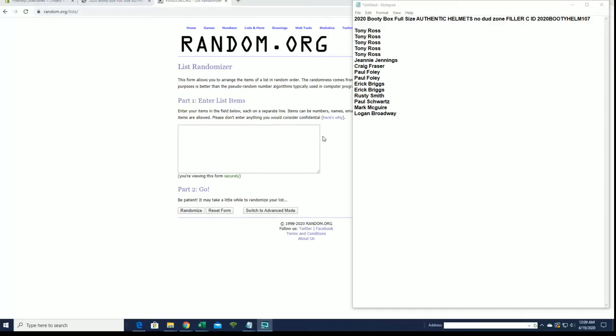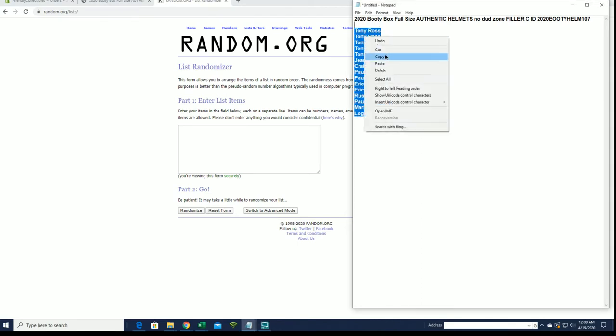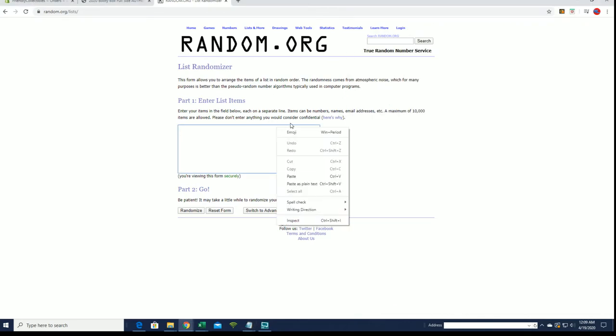All right guys, we run this filler here for 2020 Booty Box, full-size authentic helmet 107. Good luck guys. This is filler C.